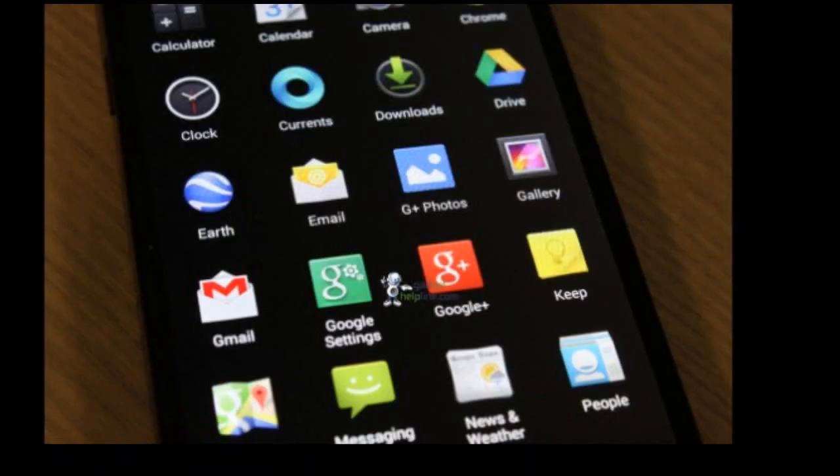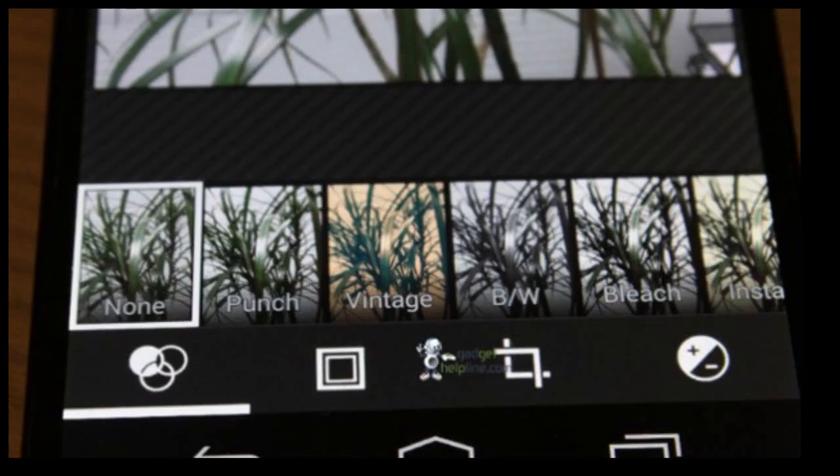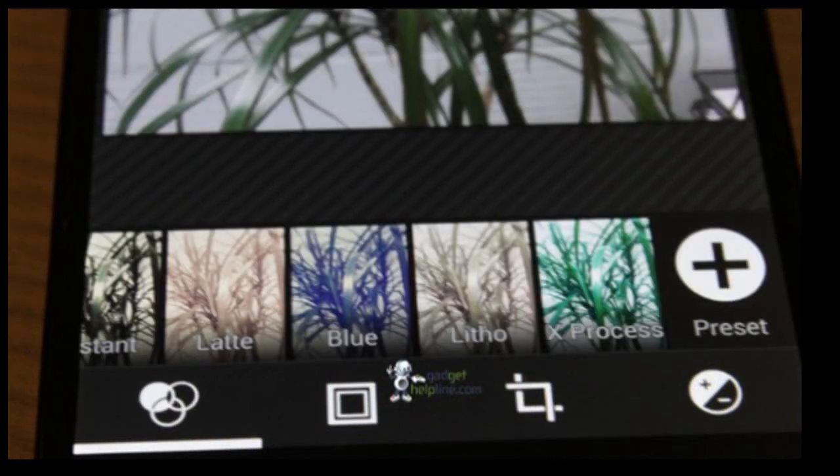The camera app already got a redesign with 4.3 Jelly Bean, but it appears there are further changes coming to the camera app. Filters that resemble Instagram have been introduced.